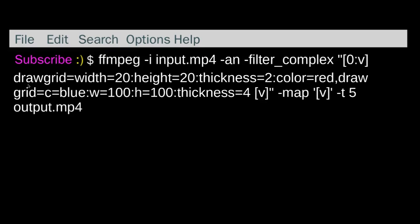So here's the first drawgrid command, which is width is 20 pixels, height is 20. So that's going to be the red ones.